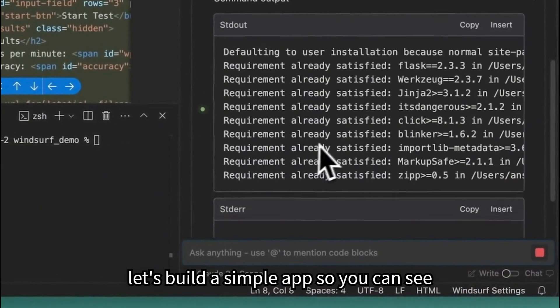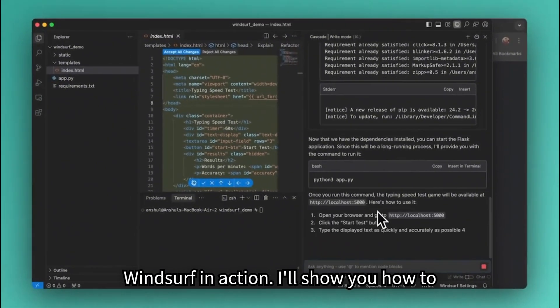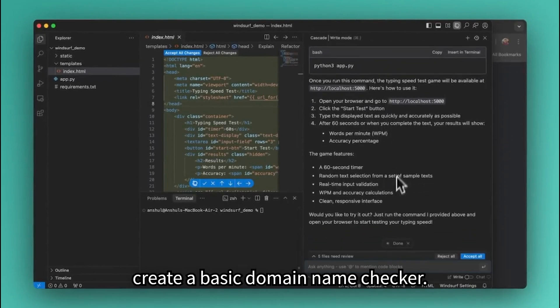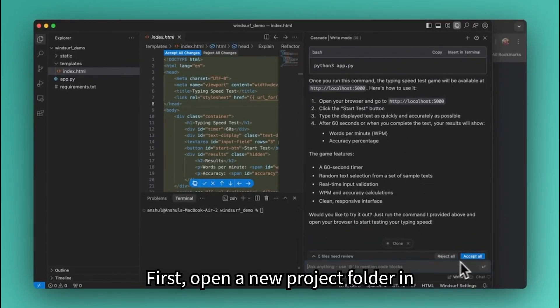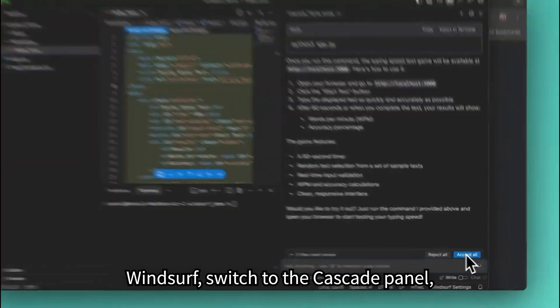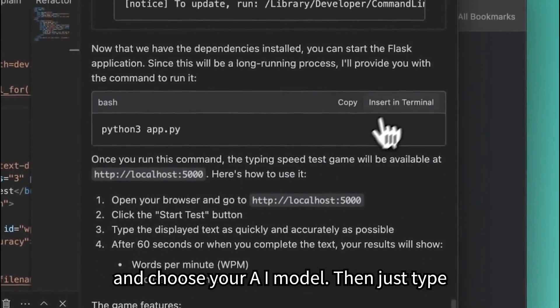Now let's build a simple app so you can see Windsurf in action. I'll show you how to create a basic domain name checker. First, open a new project folder in Windsurf. Switch to the Cascade panel and choose your AI model.